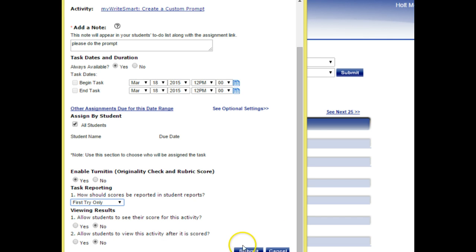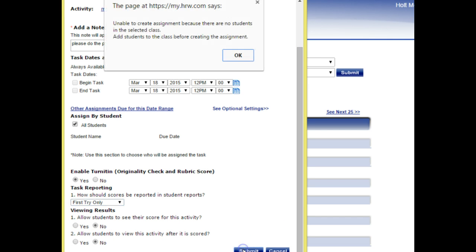When you're totally done, then you're going to hit Submit, which is down at the bottom. And it's telling me that I can't make the assignment because I don't have any students in my class. Obviously, you guys will, and then it will appear.